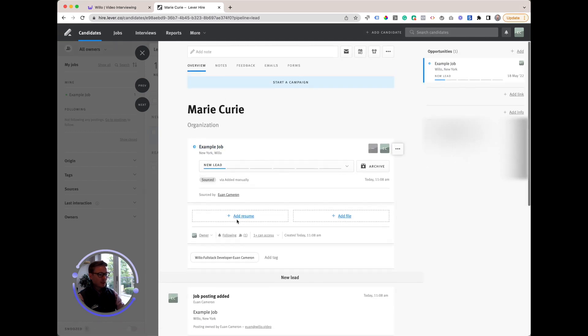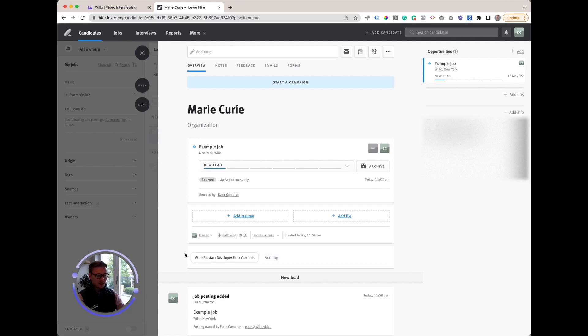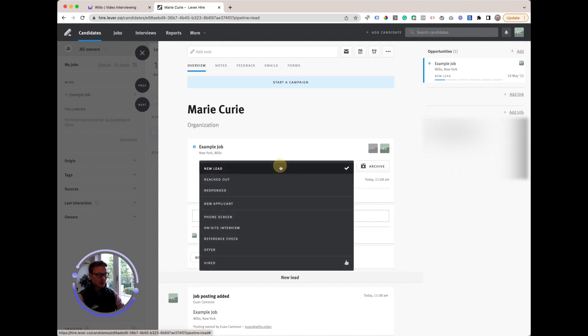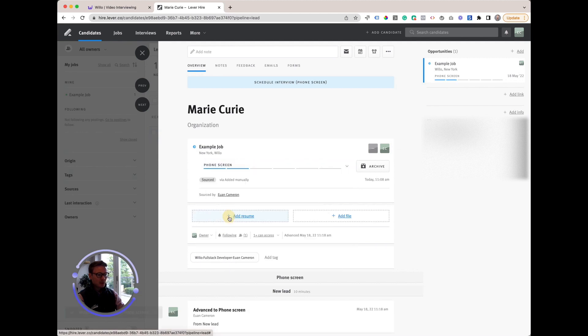We can see here that she has been allocated the full stack developer interview automatically. That tag is automatically added when she applies to the example job. Now let's invite her to interview. I want to send her the Willow interview so we click on phone screen.